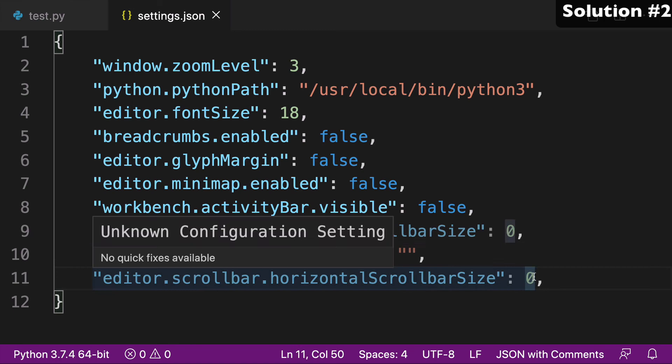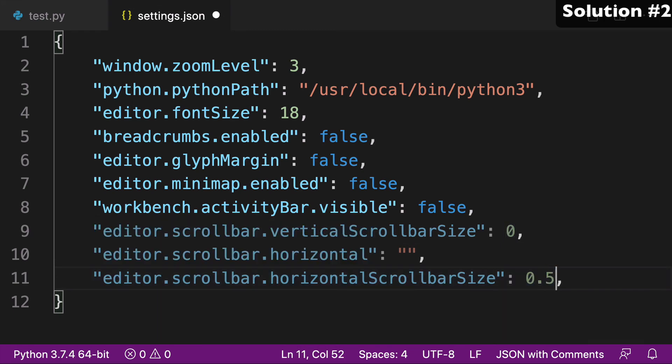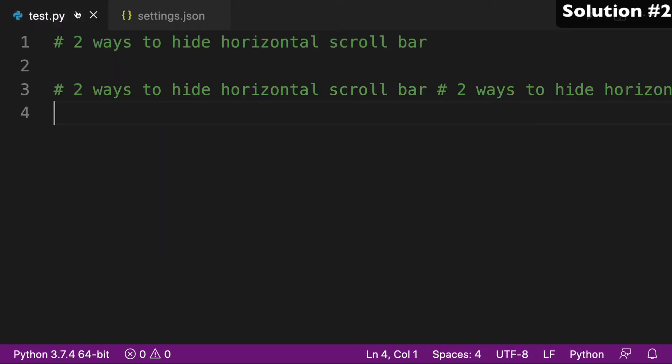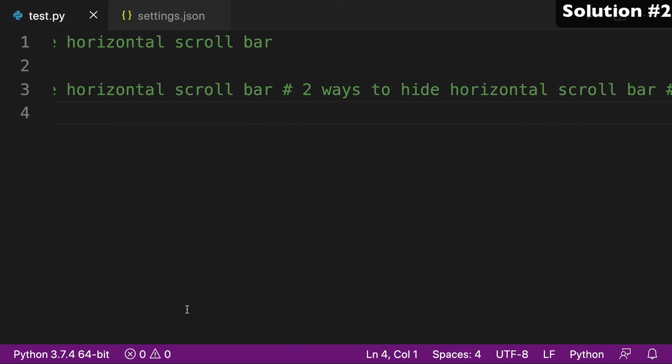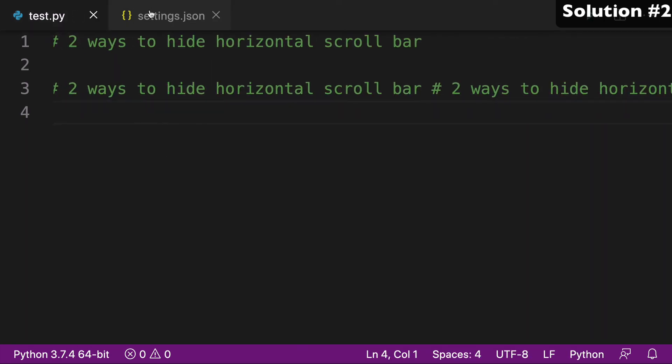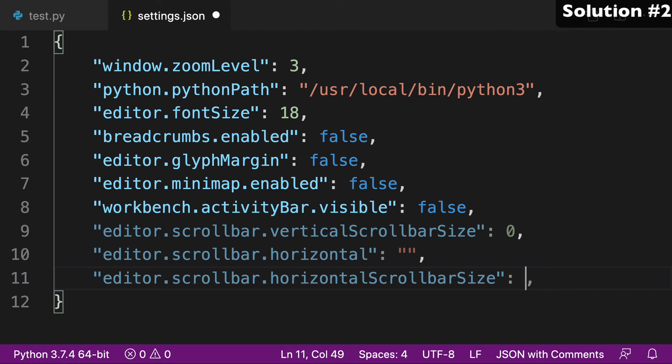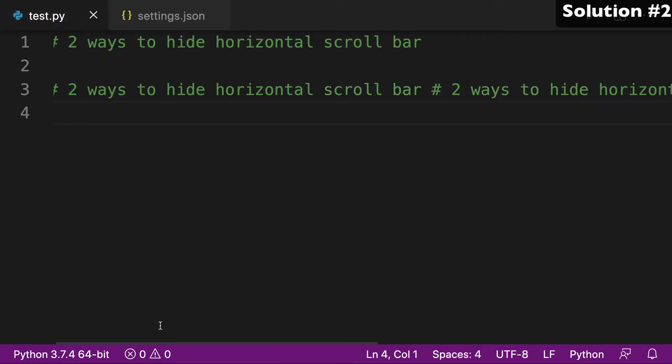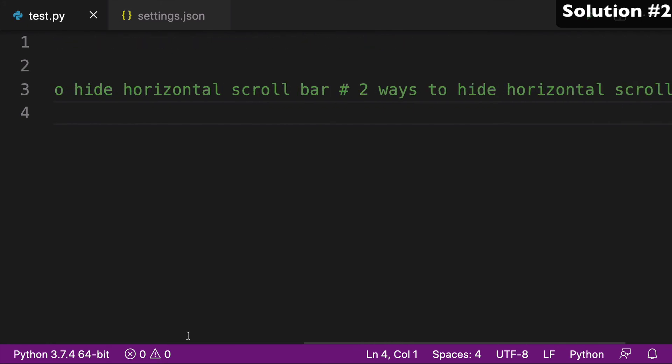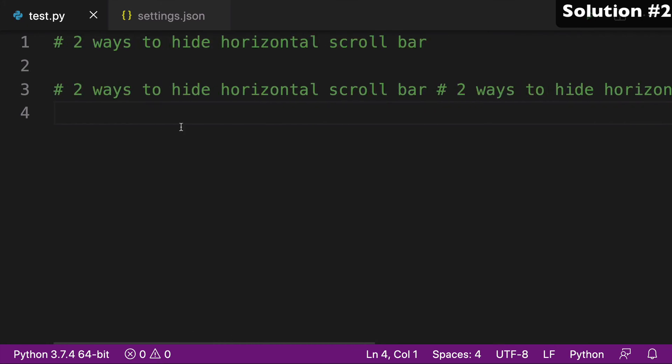If you put it to just like 0.5 or something, it might even show up just like microscopically. Maybe do it to two. Yeah, you can see, it does show up kind of very small.